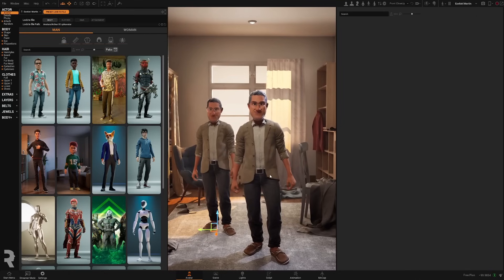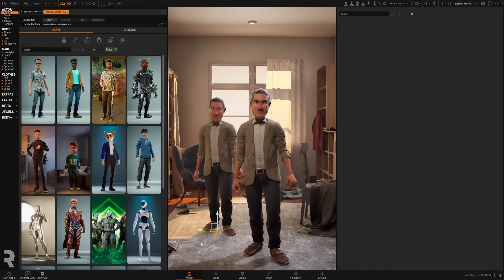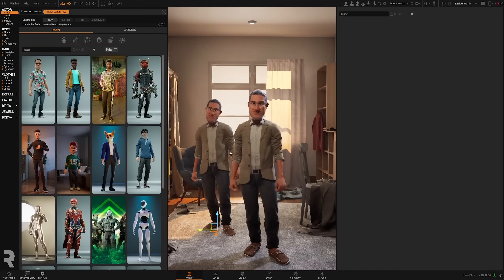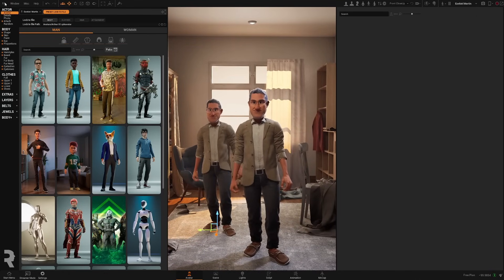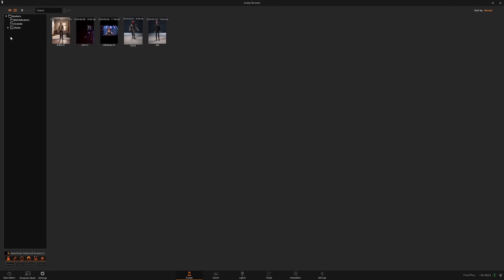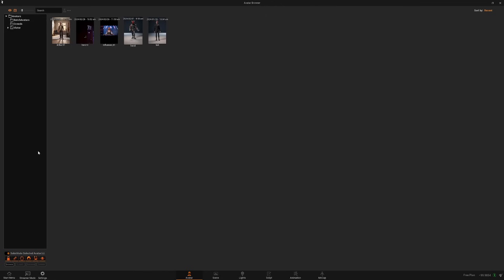And if you have one avatar selected and you go to Load Avatar, it will override it. As you can see, this function is enabled. You can disable if you want or you can choose what parts of the character you want to override. You can choose only the avatar presets, the proportions, clothes, hair, etc.